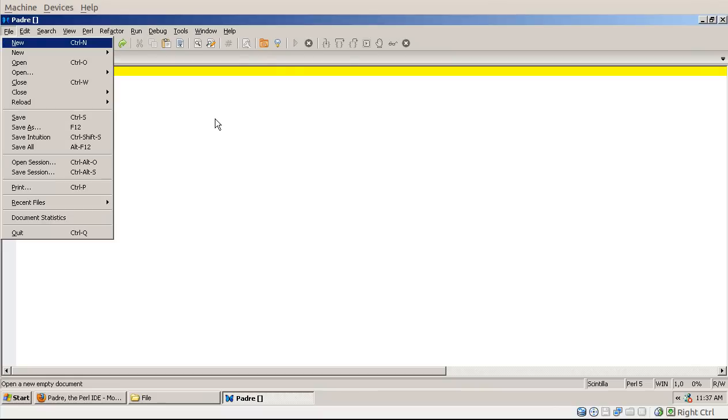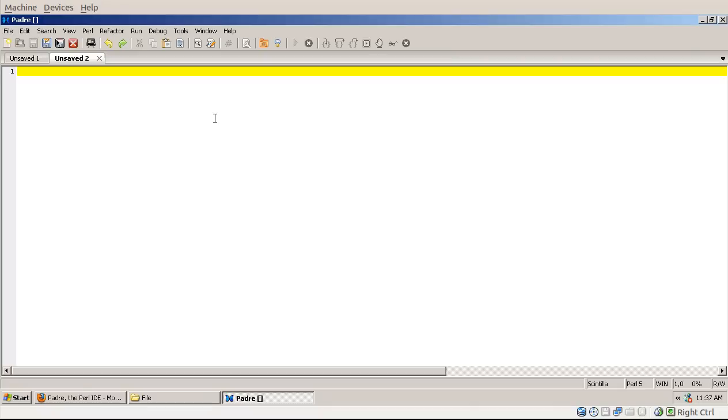So if you go to the file menu, then the first item is new, which is just the standard new menu item. It creates you a new empty buffer where you can type in your code.